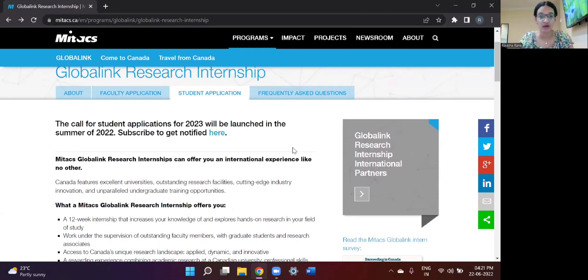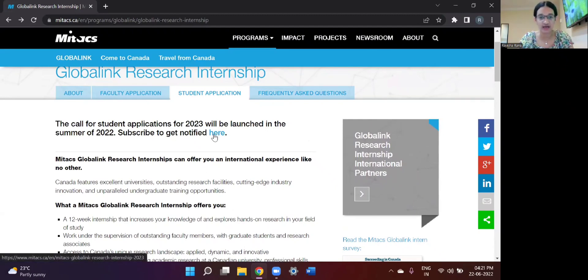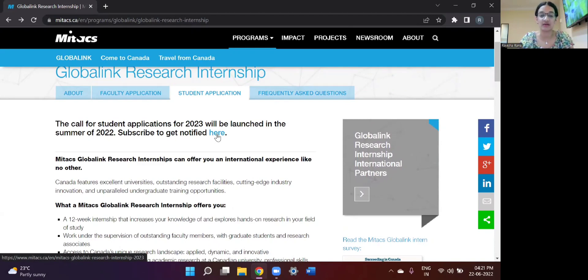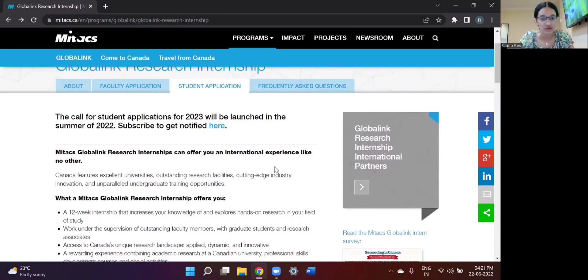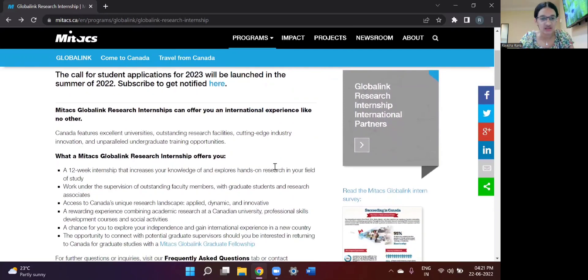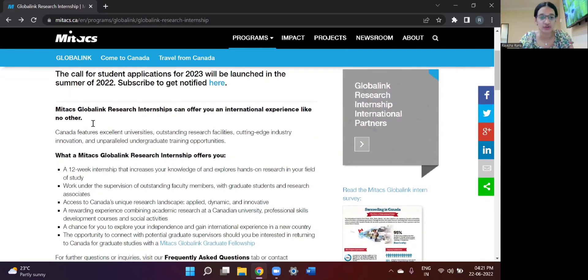But one thing that I would say is subscribe here to get notified. Just click here and put in your details so that they can send you an email when the student applications actually start so that you don't forget about it because it's a great opportunity.